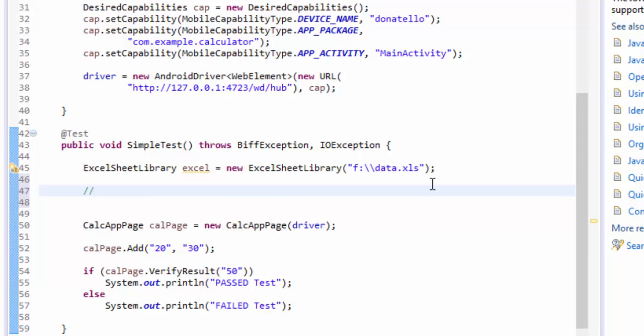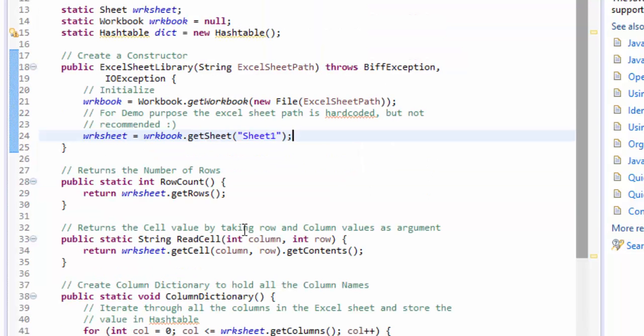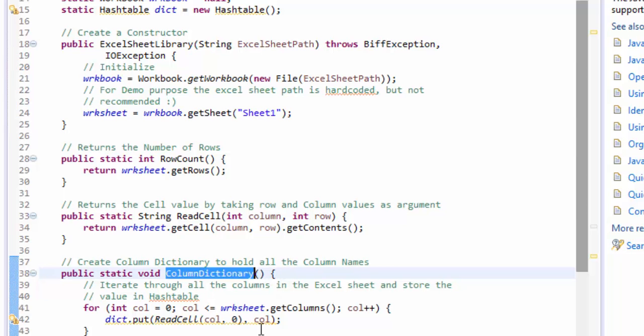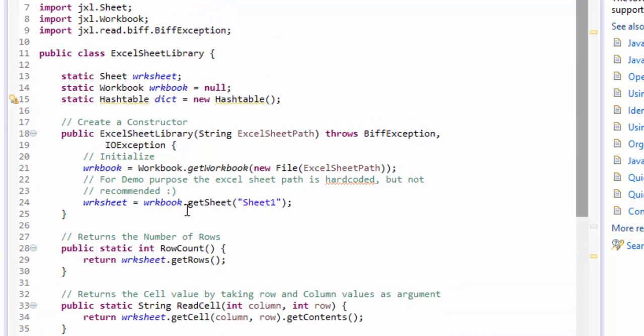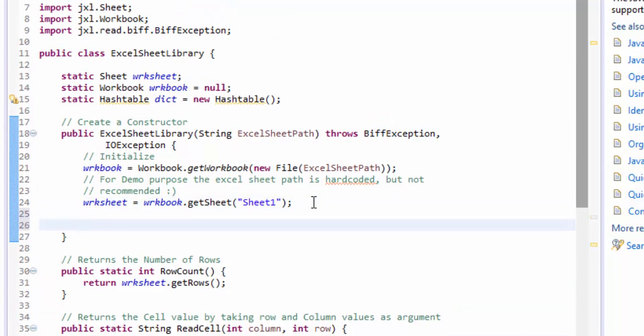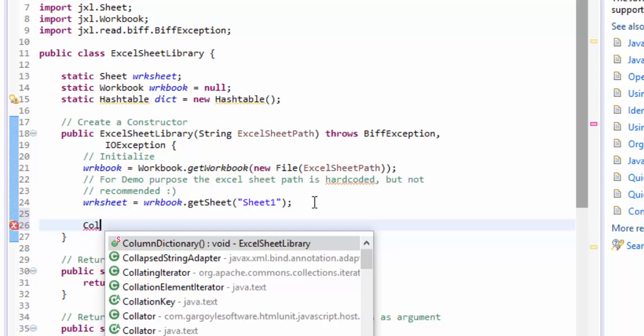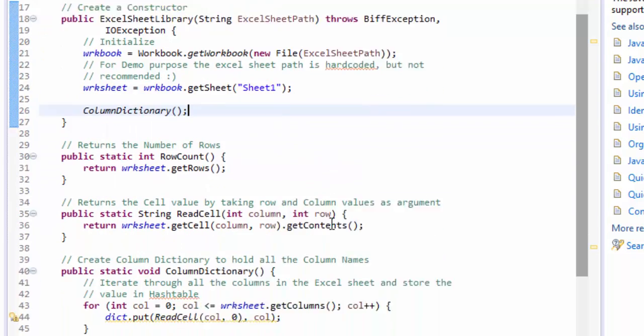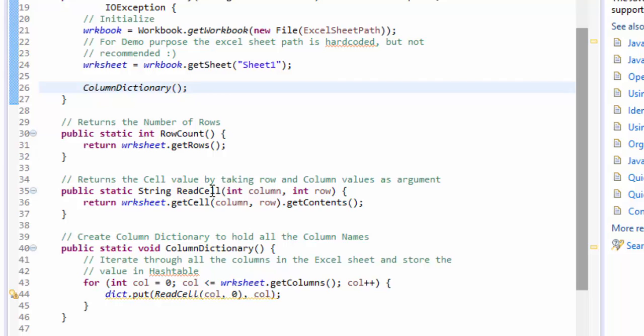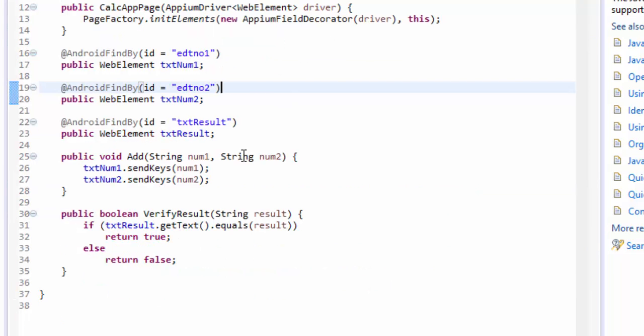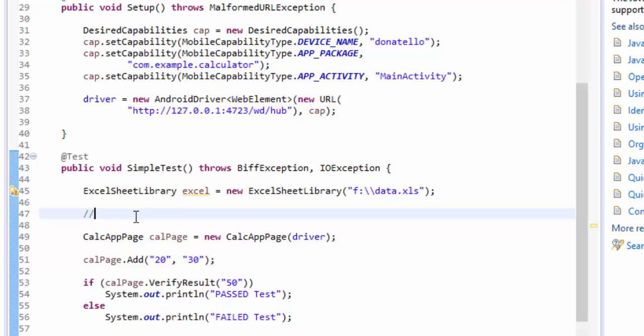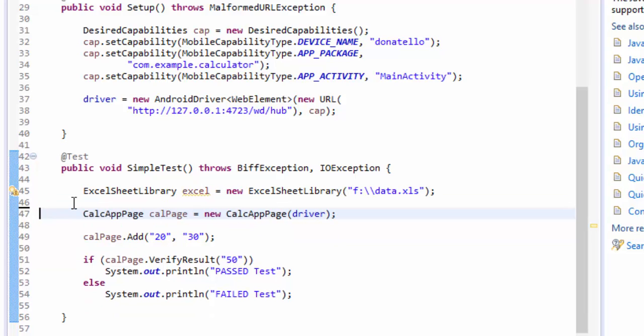I need to do two steps - first of all I need to add the populate column dictionary. I can even call this method right here itself so column dictionary method if I call this here then probably I don't have to call them explicitly. Once this is done in this particular class the next thing is we need to read the values and populate that in here.